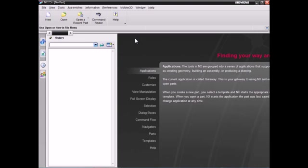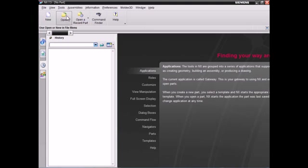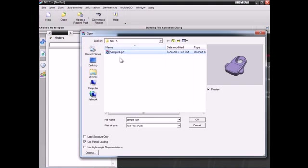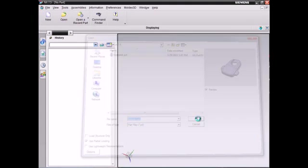Now we will start the demonstration. First, we will introduce the steps to import a model. After executing NX, click Open to select a part file, then click OK to import the model. Users can select and import any solid part file.